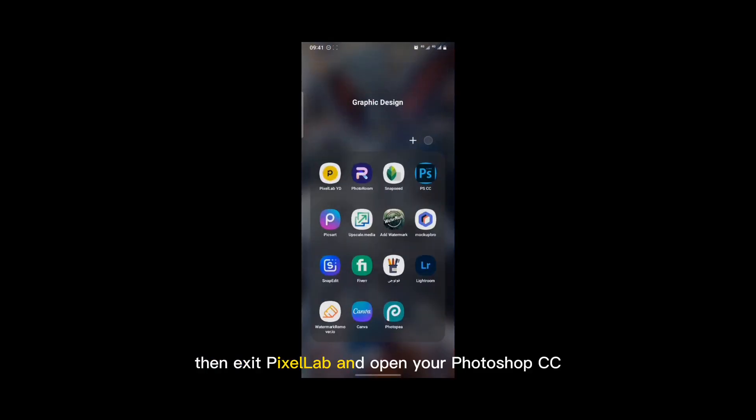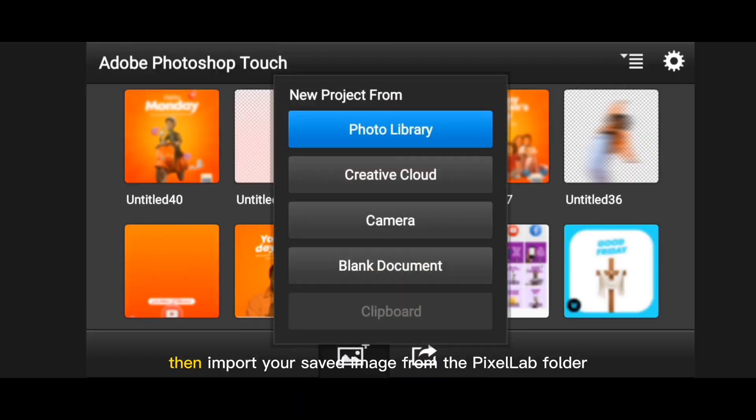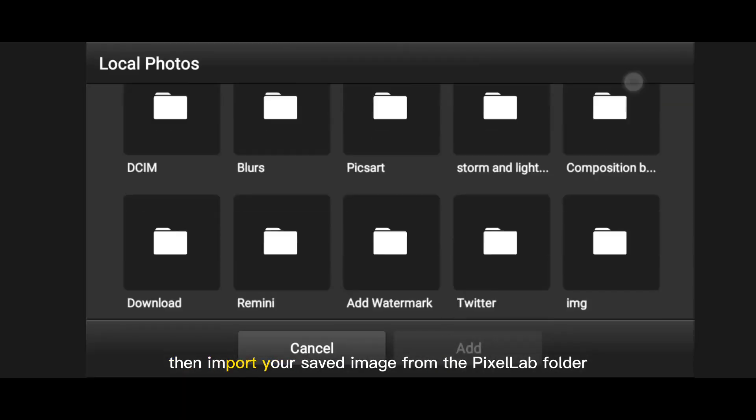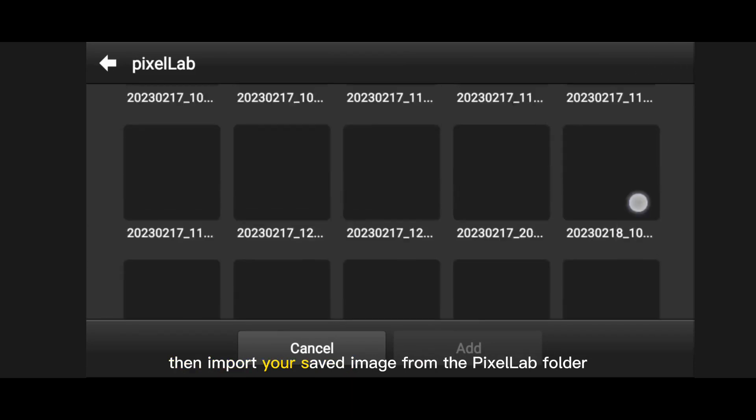Then exit Pixel App and open your Photoshop CC. Import your saved image from the Pixel App folder.